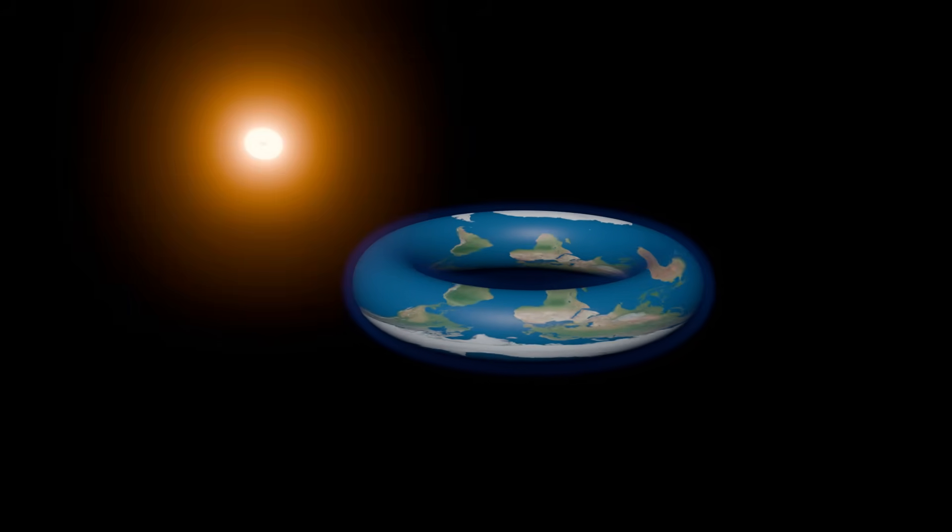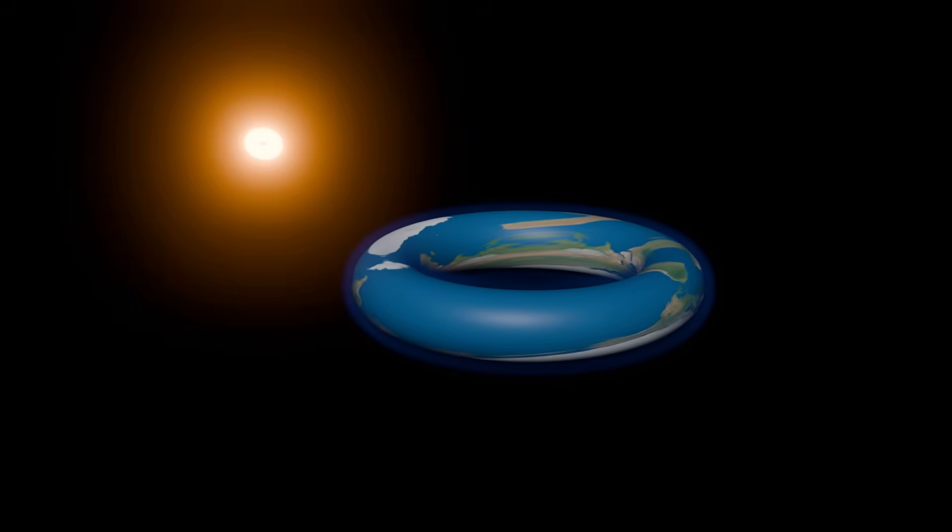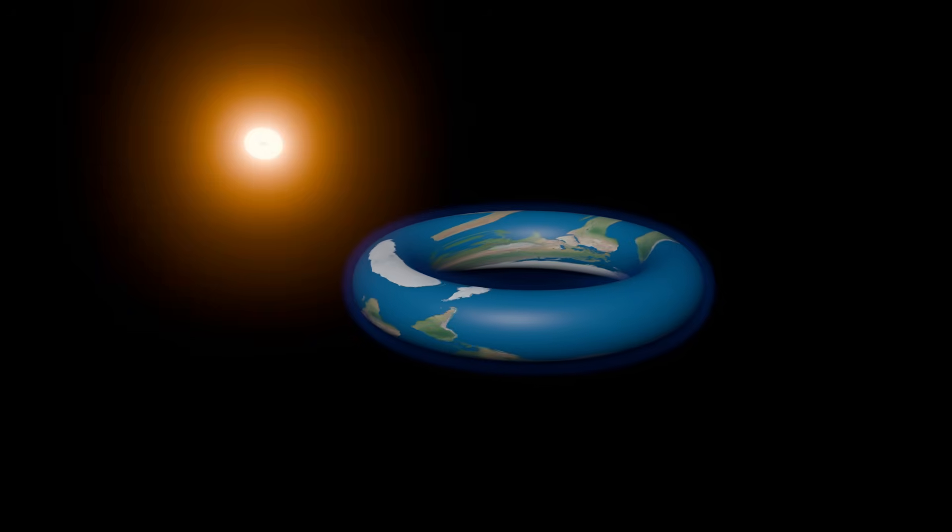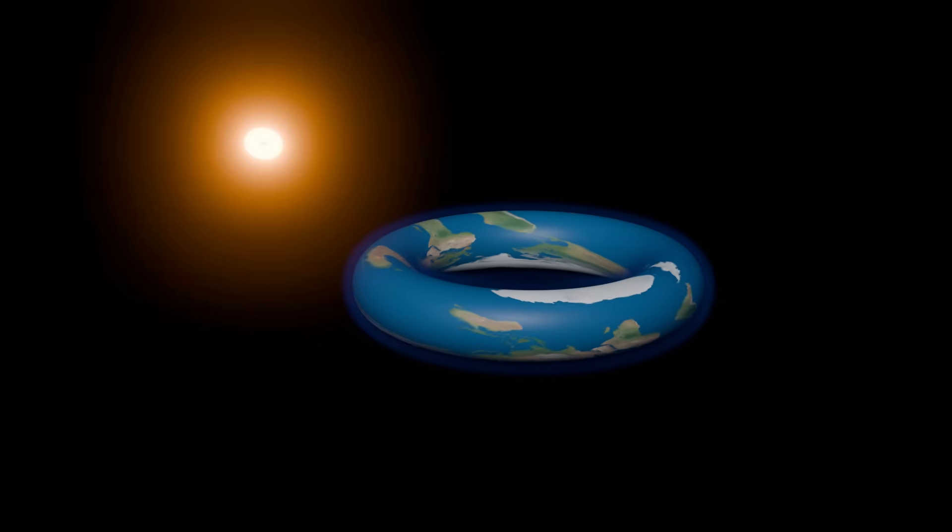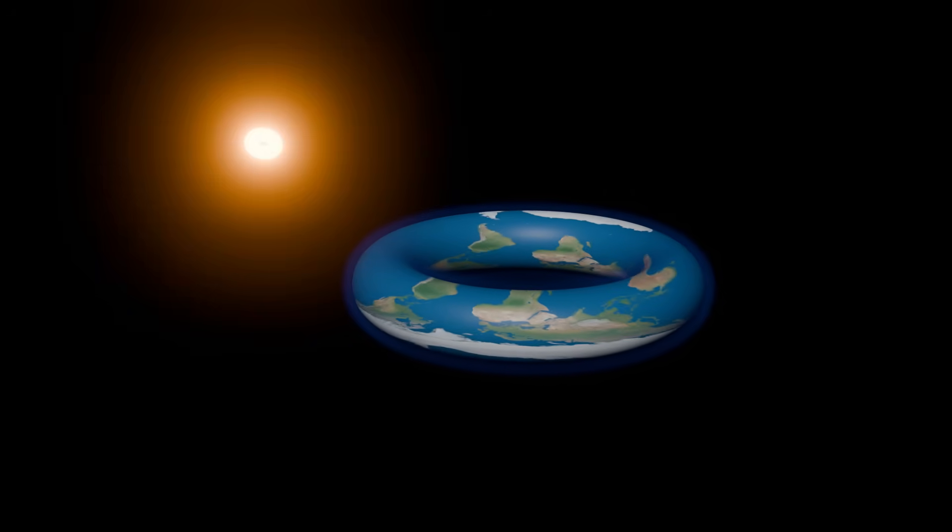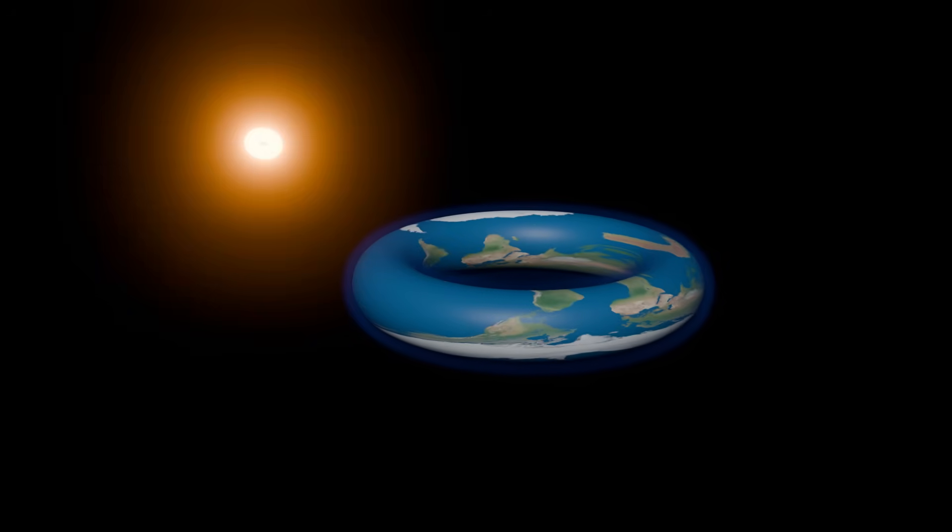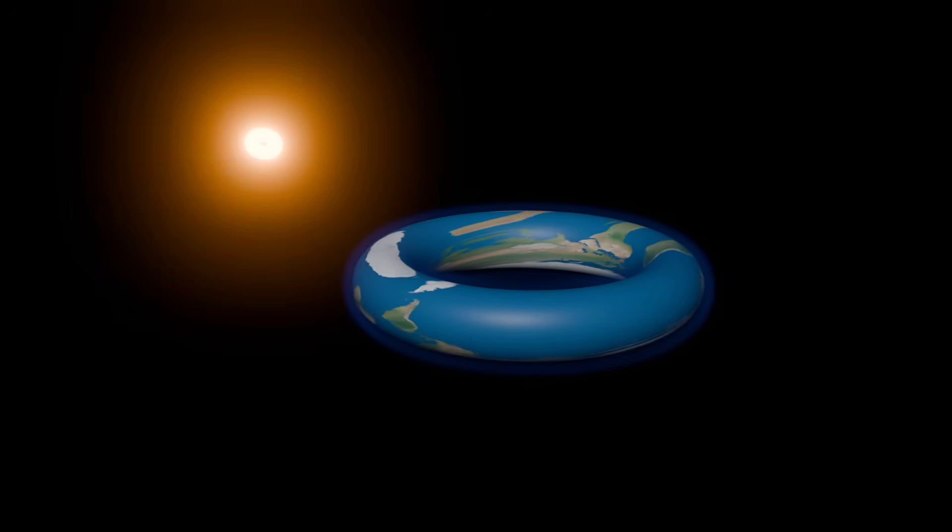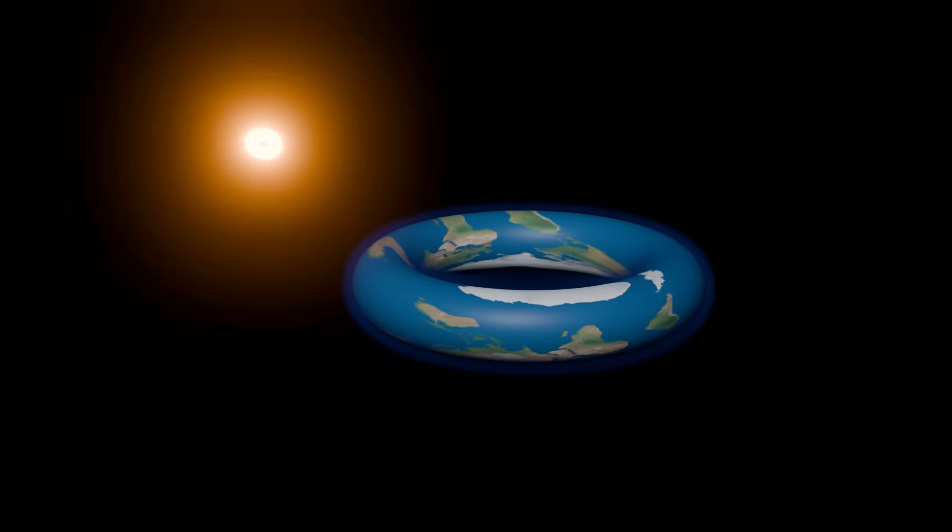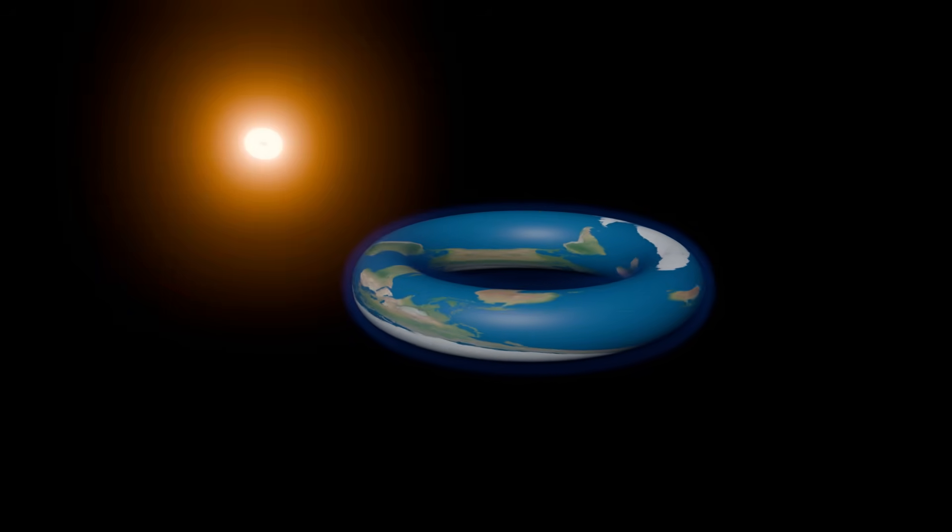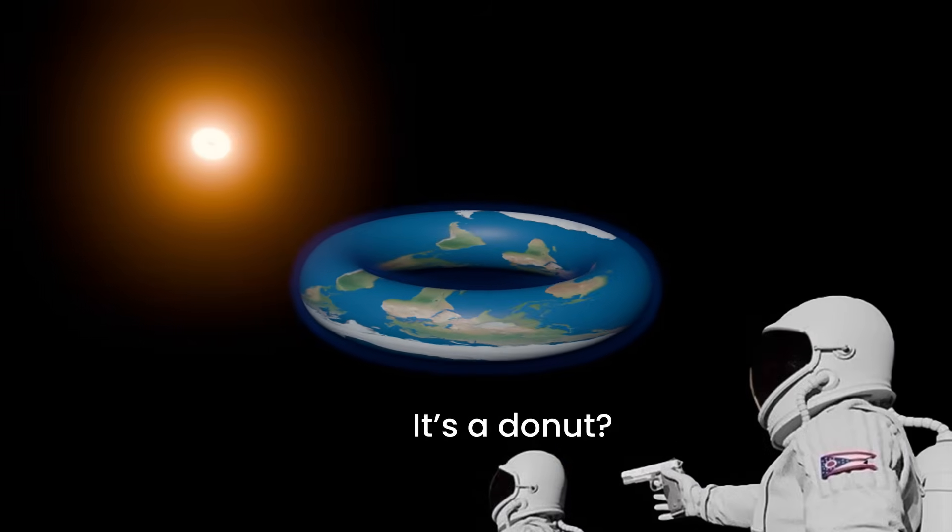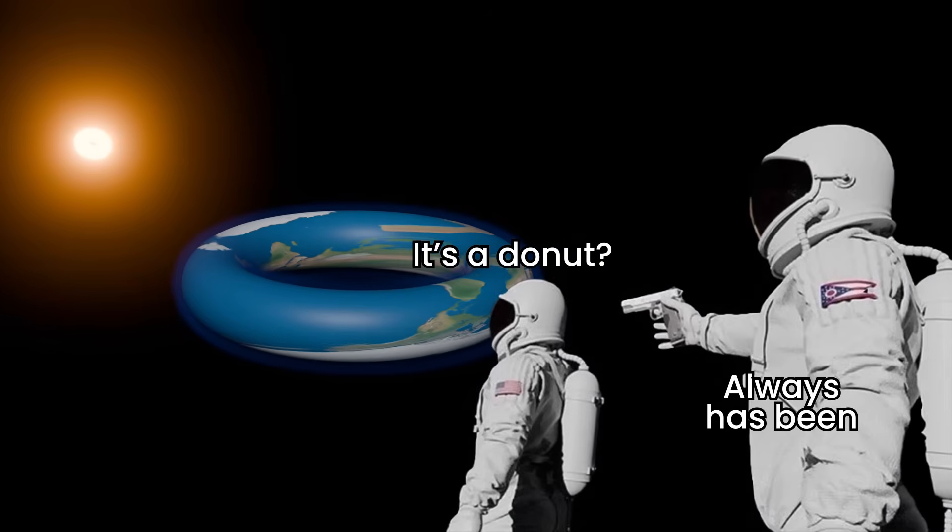Now, any true flat earthers out there need to realize why you can't walk off the edge of a flat planet. It's not because of the Antarctic barrier mountains, it's because you're actually on a doughnut.